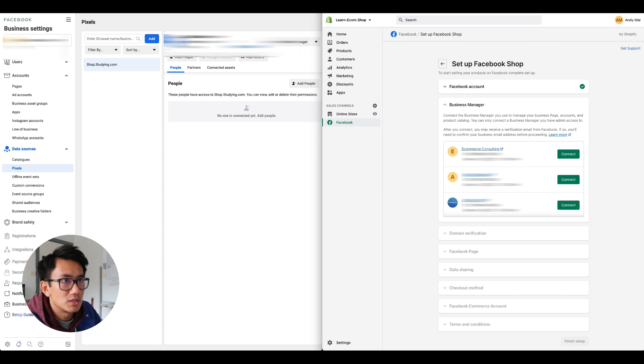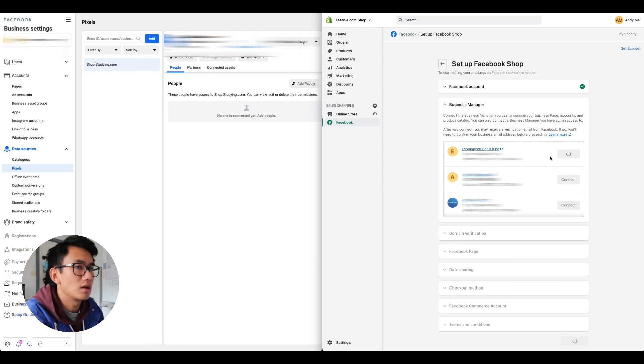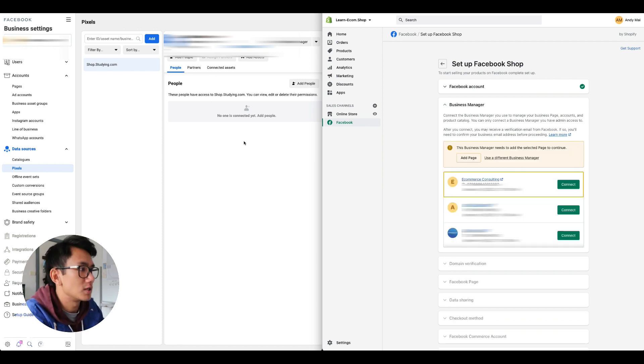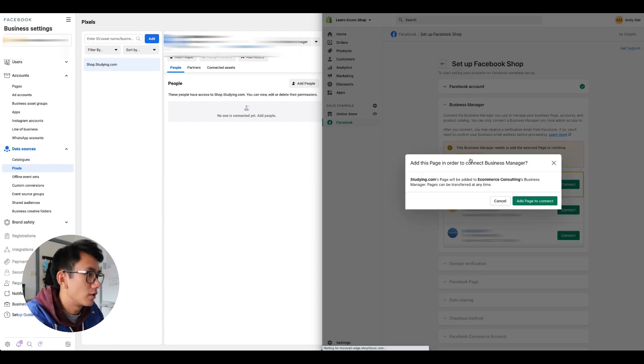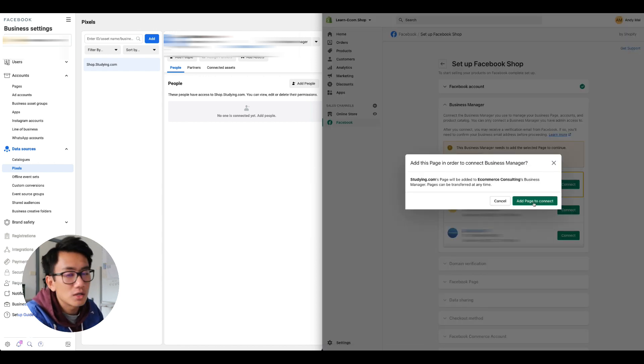Let's connect to e-commerce consulting, which you see on the left hand side. Now this doesn't have a page list, so let's go ahead and add a page.